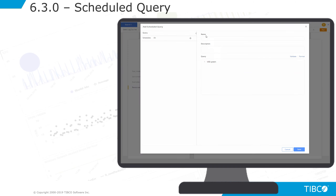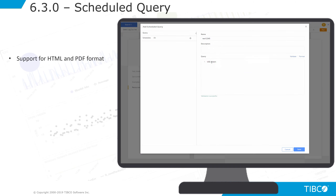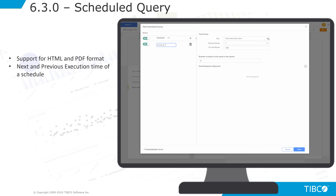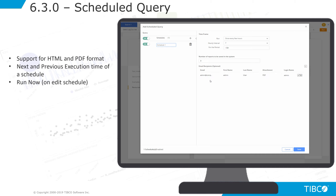Scheduled queries now support HTML and PDF attachments, the ability to view the next and previous execution times of a schedule, and the ability to have a schedule be run now.